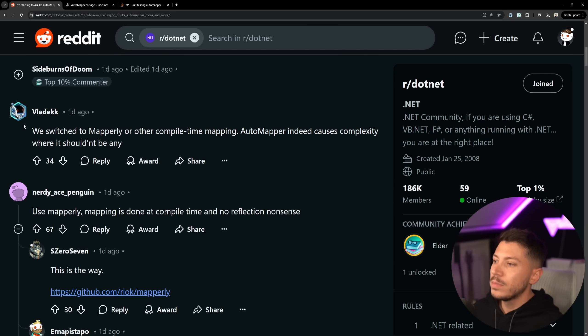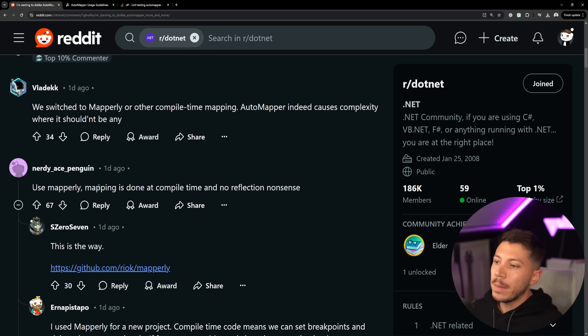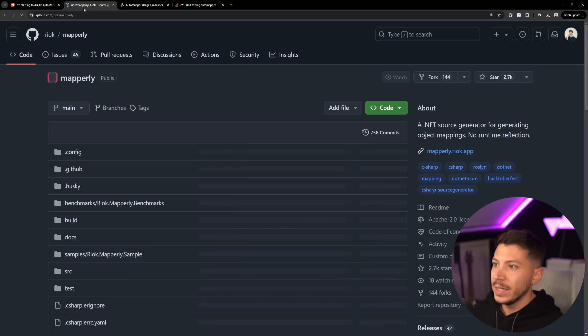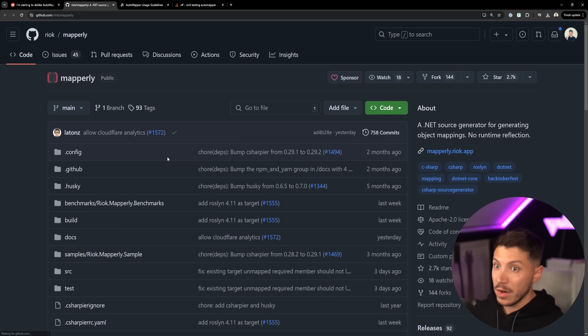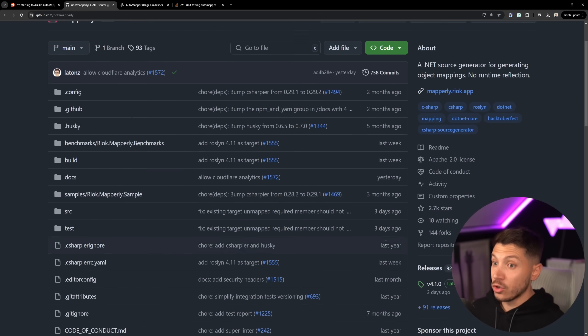And at that point, maybe you should just write your own mapping. And again, use Mapperly. Mapping is done at compile time and there's no reflection. Yes, Mapperly is great. It can be very, very efficient. Give it a star on GitHub. I think it's a great, great library.